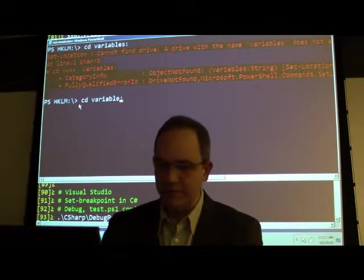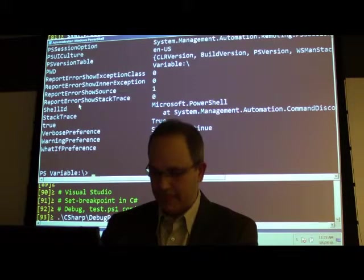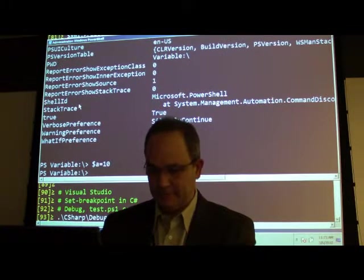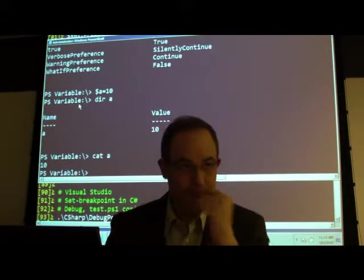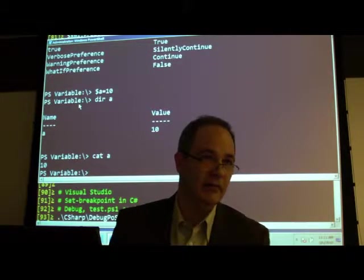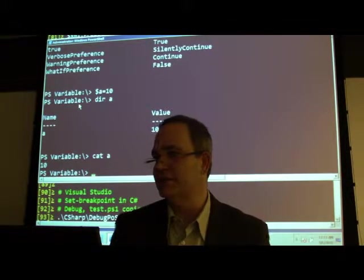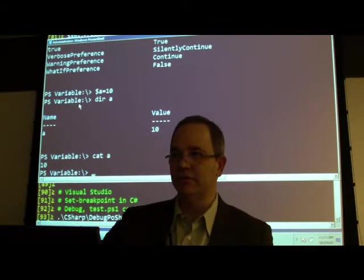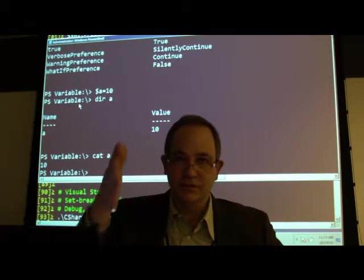If I created dollar-a equal 10, I can see my 'a' variable listed there — I can even cat it. That's the provider model inside PowerShell. There are several providers: one for functions, one for the file system. SQL Server ships with one so you can change directory into SQL, do a dir and see your tables, change into a table and see columns. IIS has the same facility.